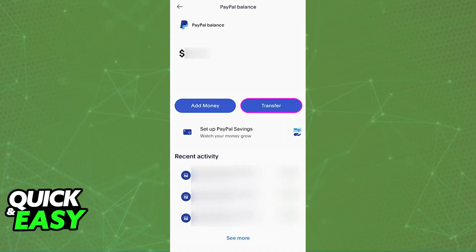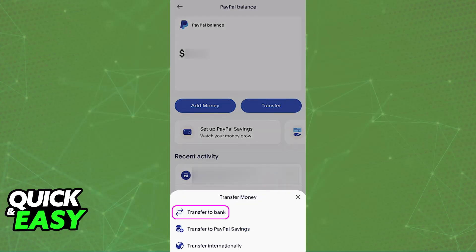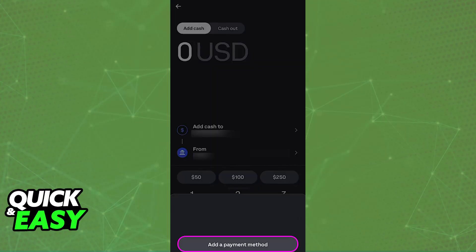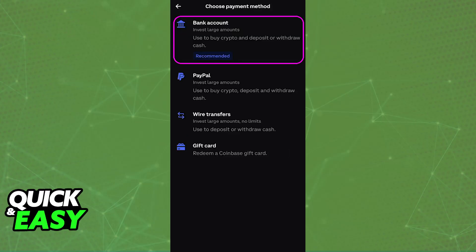But for most people, the common method will be to transfer your PayPal balance to a bank account. Go to the PayPal wallet, go over to your balance, choose the option to transfer, and then input the details about your bank account. Once the funds from PayPal have reached the bank account, you can go over to your crypto wallet of choice, choose the option to add cash, and you will be able to select the standard bank account as the deposit method.